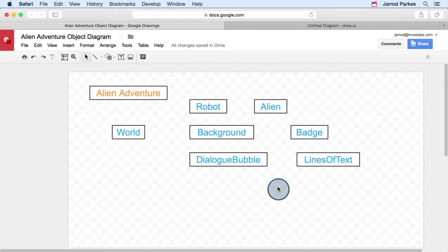So we have our object diagram started. And right now these objects are just kind of floating around. We haven't really talked about how they might be interconnected.